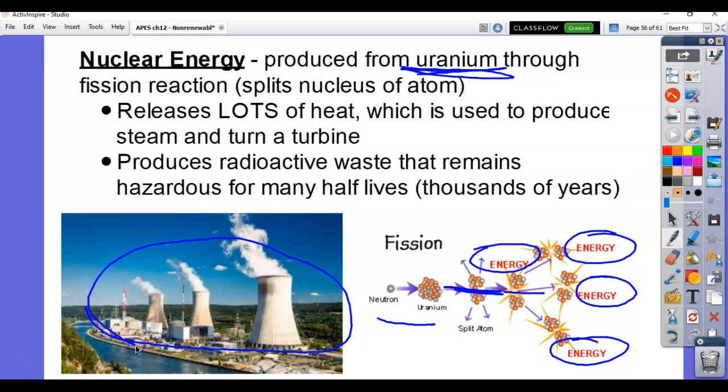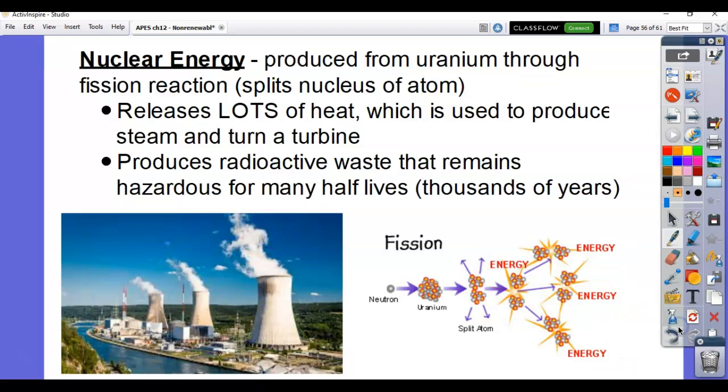Down here is a picture of a nuclear power plant with all the big cooling towers. It produces way more heat than other types of power plants, so it needs to be cooled down so it doesn't overheat. These big cooling towers help do that.